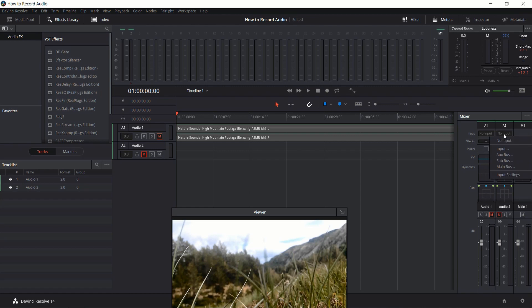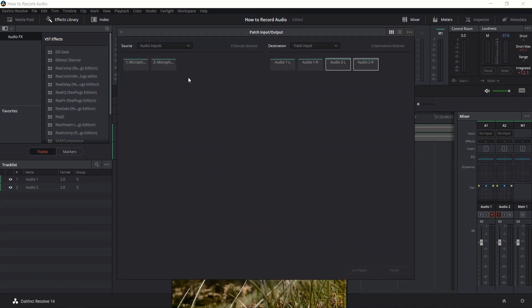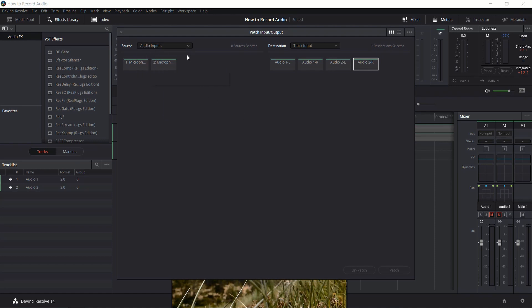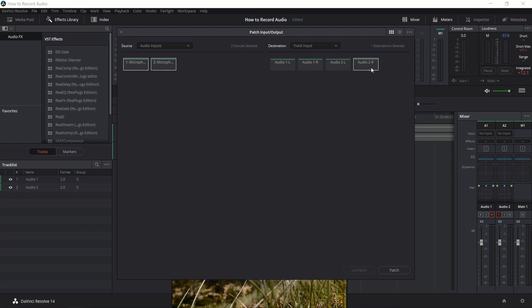Here we click where it says 'no input,' click on input, and we're going to have audio inputs that we can assign to track input. Make sure in the source your audio inputs is set there. What we're going to want to do is take the microphone track and assign it to audio 2 over there, and then another microphone track and assign that to audio 2R.